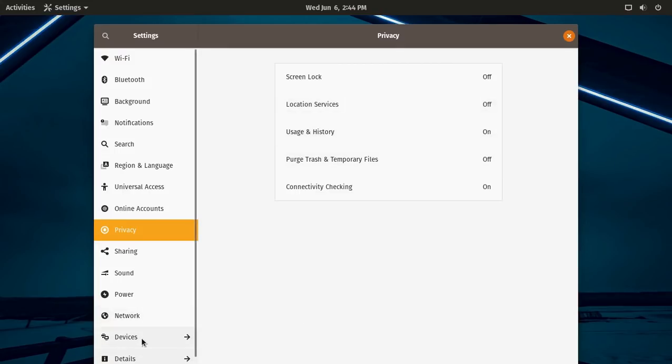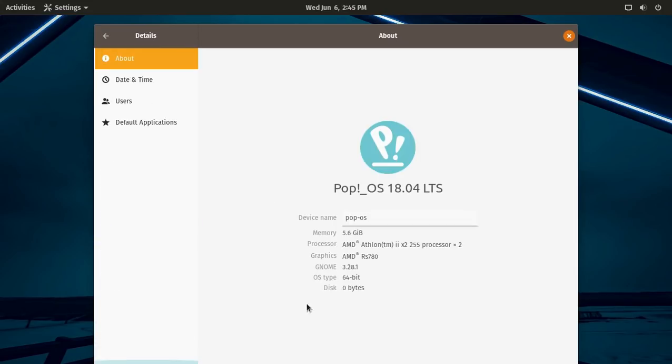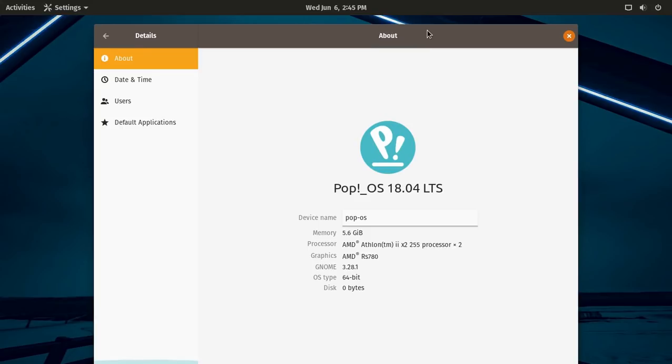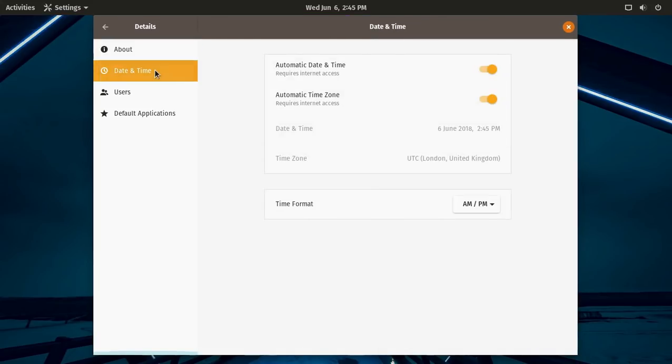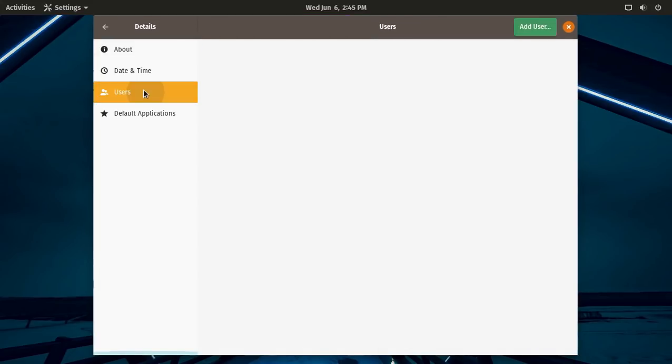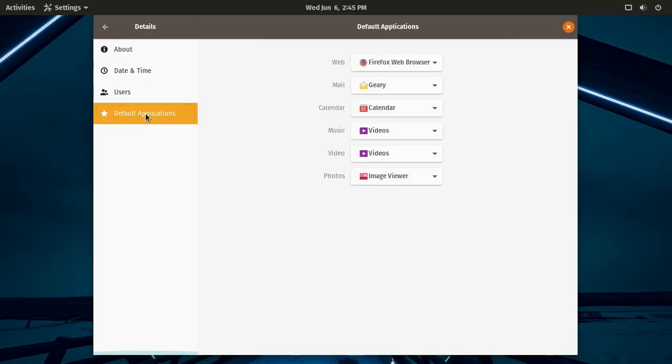Let's go down to details. Pop OS 18.04. I am running this on a rather outdated Lenovo desktop, but super reliable. One of these days, I'll upgrade the office here. Date and time, users, and default applications.